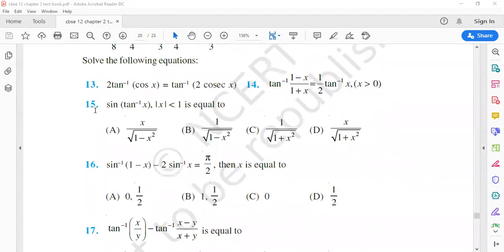Question 15: Find the sine of tan inverse x, which satisfies the condition modulus x less than 1.